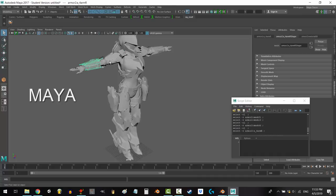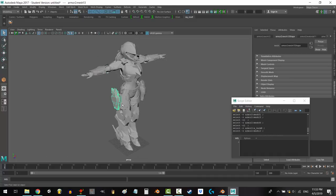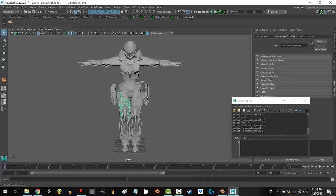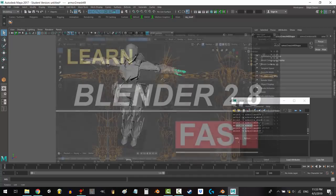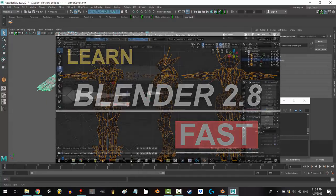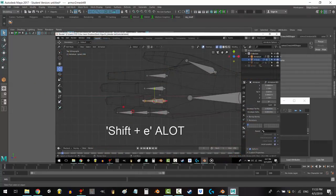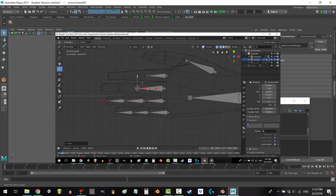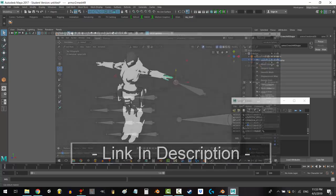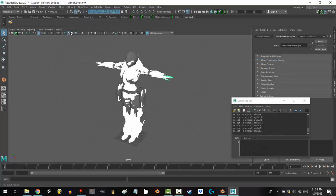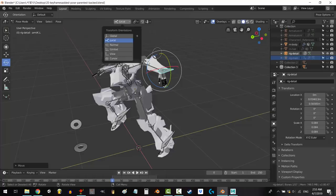So if you're a Maya user and you're thinking about switching to Blender, I highly recommend you do it. And if you decide to make that decision, I've created an entire Blender 2.8 speed tutorial series to help you transition as fast and painlessly as possible. So come on, join our party.